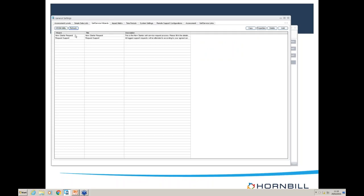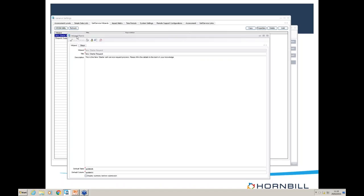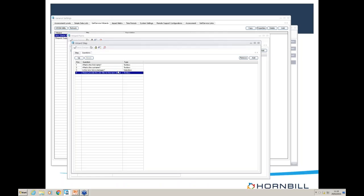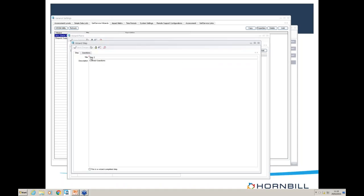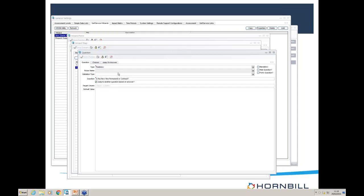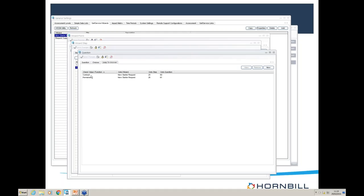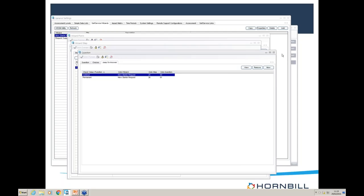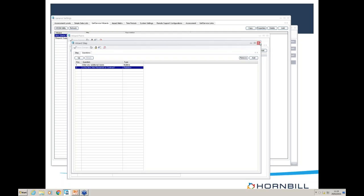Coming back to the wizards screen and refreshing, we can now see the new wizard we've just imported. It has come through from the XML file — it wasn't there initially. Drilling through the different steps and questions, we can see it's all populated with the various information: selection boxes, choices, etc. On step three there's a question about the length of the contract. On step two, the fulfillment aspect asks whether the contract is permanent or temporary, and with these questions you can say 'jump to a particular step in a particular wizard' — that's how the control flow works. All of that information comes through whenever you do an import.